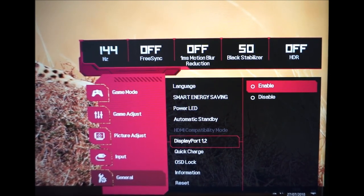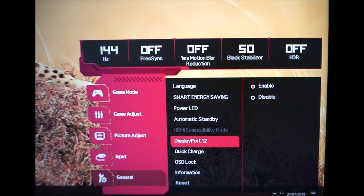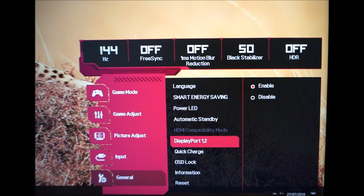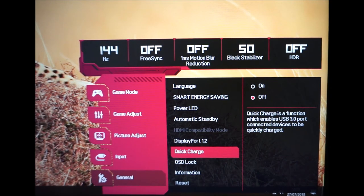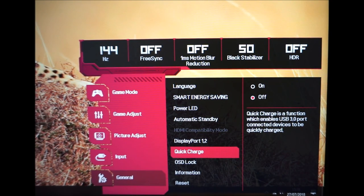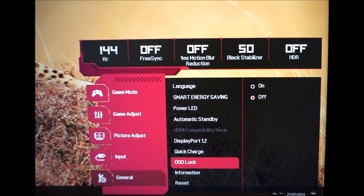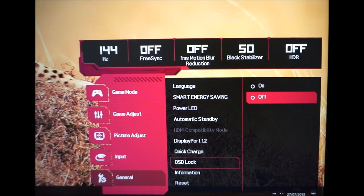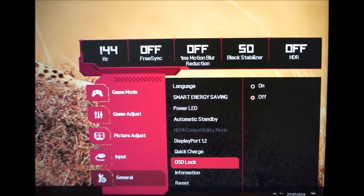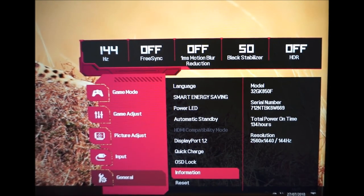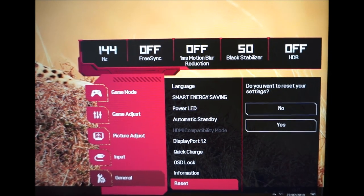DisplayPort 1.2 should be enabled for full monitor features; there's a compatibility mode for older GPUs using DisplayPort 1.1. Quick Charge enables fast charging for devices connected to the USB 3 port — very useful. OSD Lock prevents others from changing settings via the OSD. The Information section shows model number, serial number, total on time, and resolution, along with an option to reset everything to factory defaults.